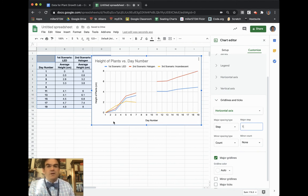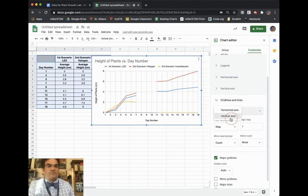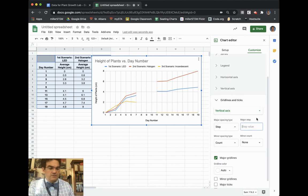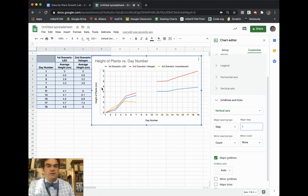All right. Now I need to fix my vertical axis. And so if I go to vertical axis, again, my step value right now, it's going zero, two, four, six, and eight. And so I want to be able to see each individual centimeter going up. So if I make it a step of one, it'll count up by ones.